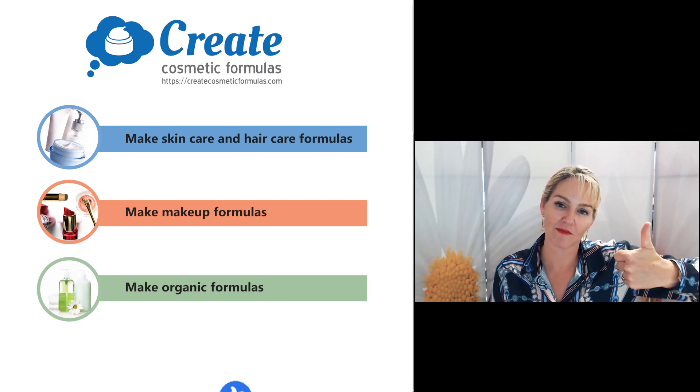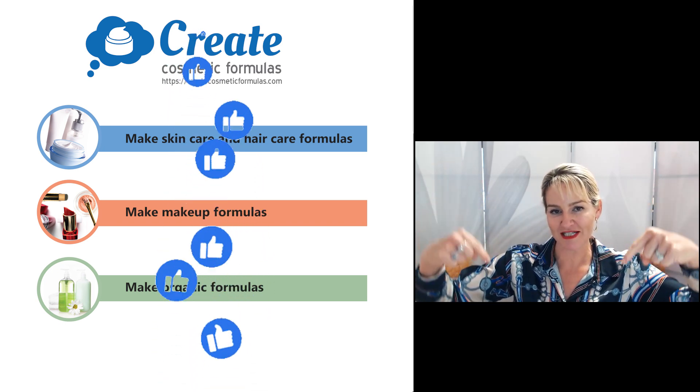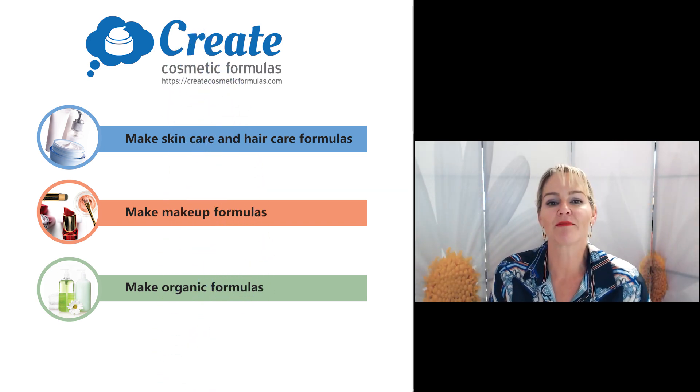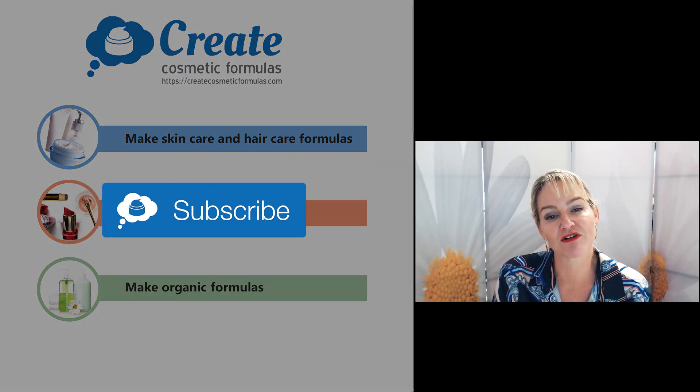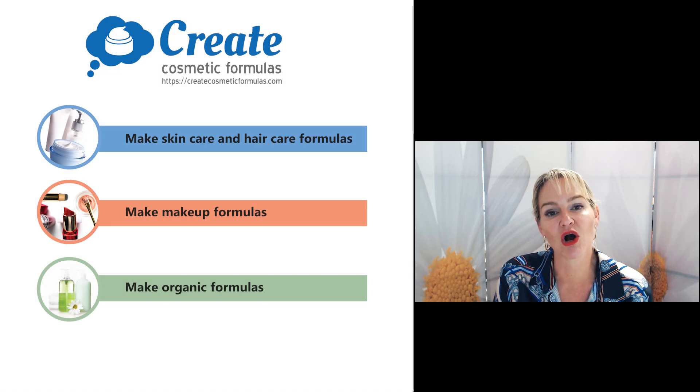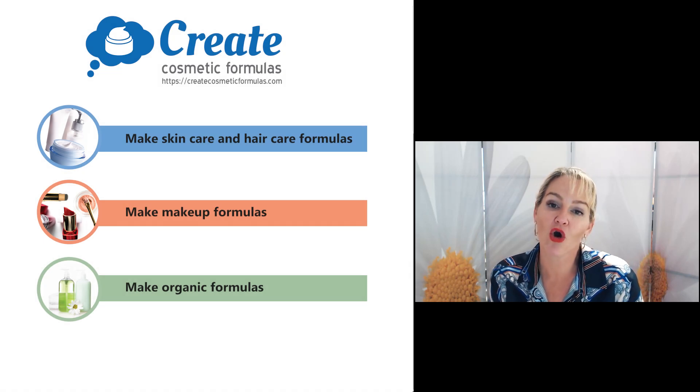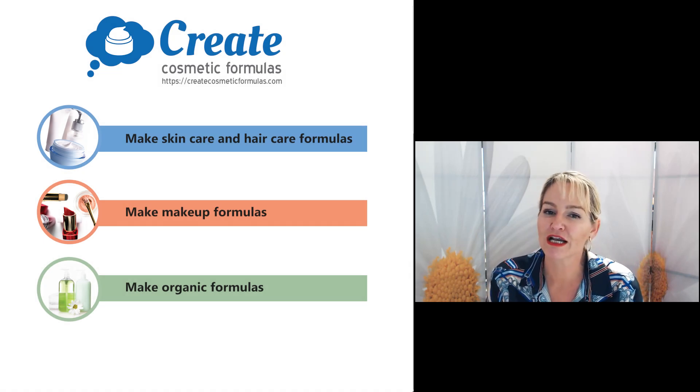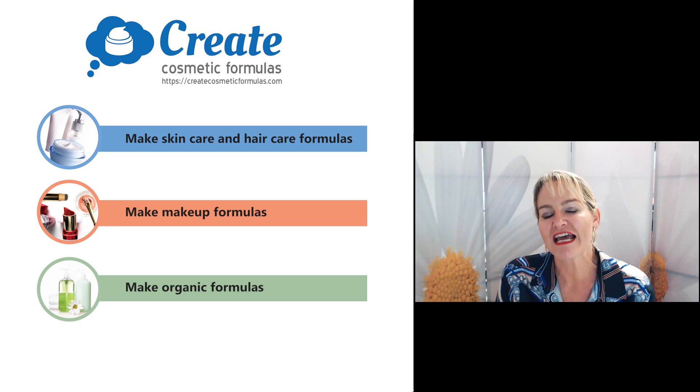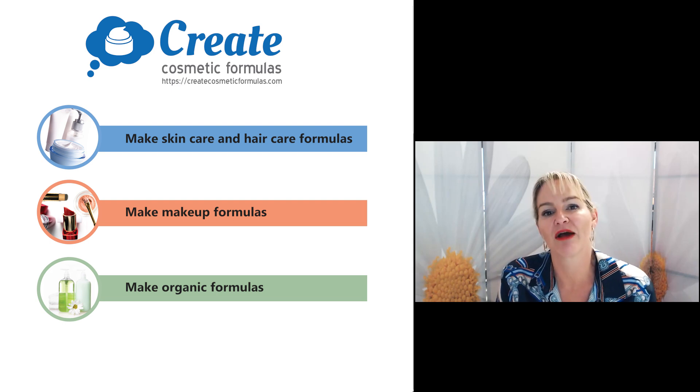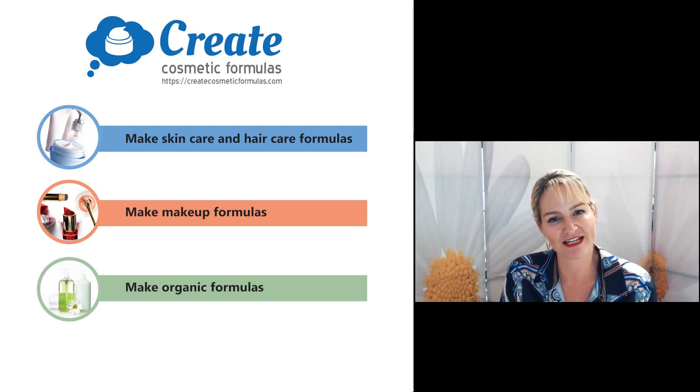Please give the video a thumbs up. Please leave any questions or comments below. And make sure you subscribe to CreateCosmeticFormulas.com so you can get creating your own foaming, cleansing, and surfactant products easily and with confidence. Happy formulating!